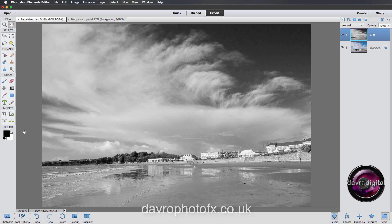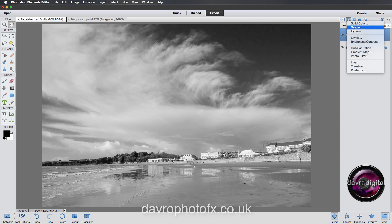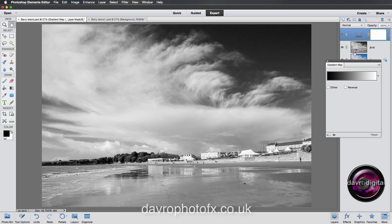Next, make sure you've got the default colors — press D on the keyboard. It's important to have black as the foreground and white as the background, because we're going to be using an adjustment layer of the Gradient Map.